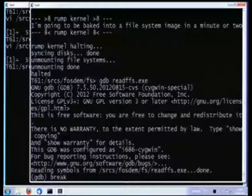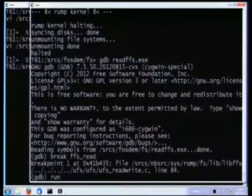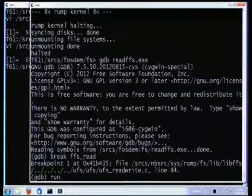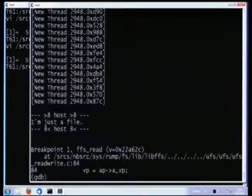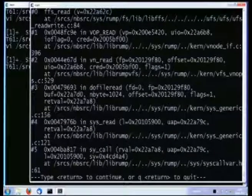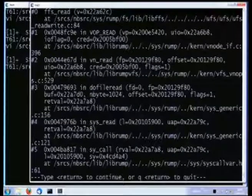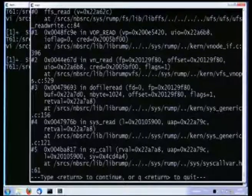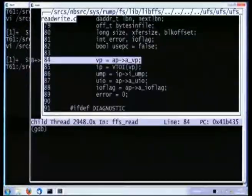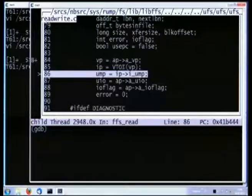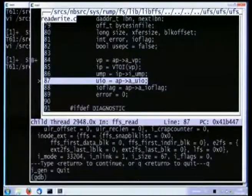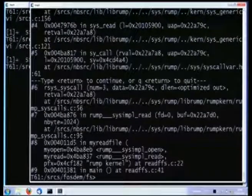What else can we do? This is running in user space, so can we run GDB on it? Sure, why not. Let's put a breakpoint somewhere into the kernel's FFS file system read method. Let's run this thing, and we hit the breakpoint. We can examine the stack trace just as we could in a normal application. We can single-step it, print the values of arguments, et cetera.